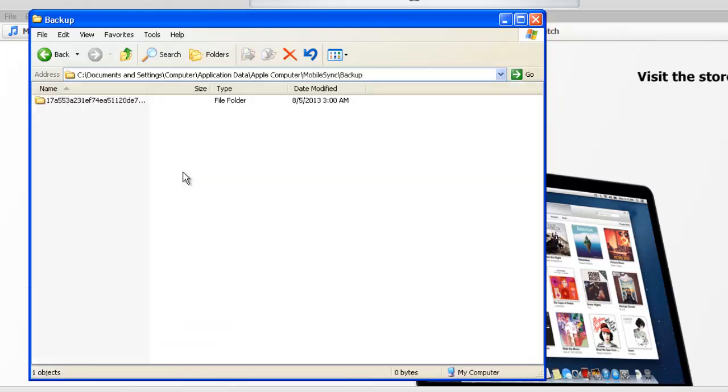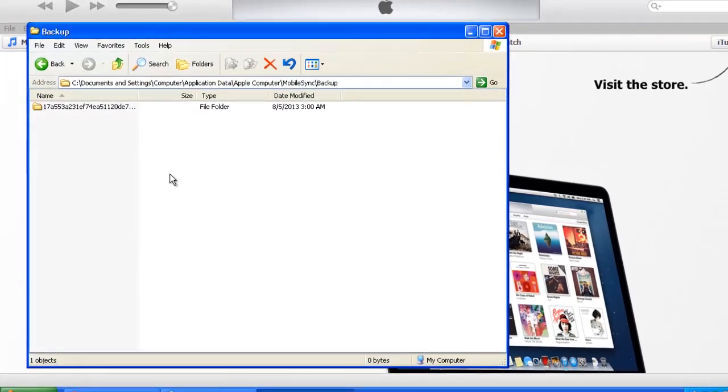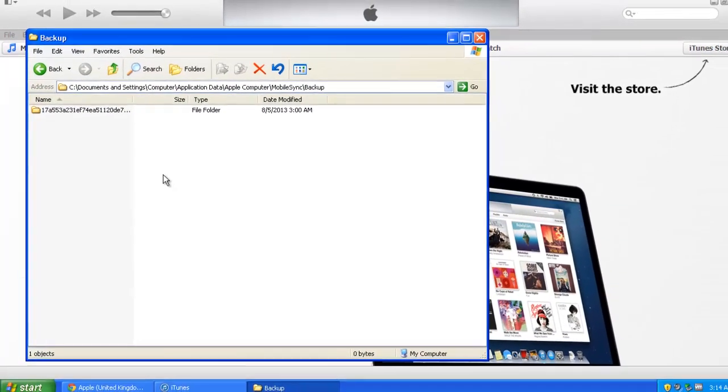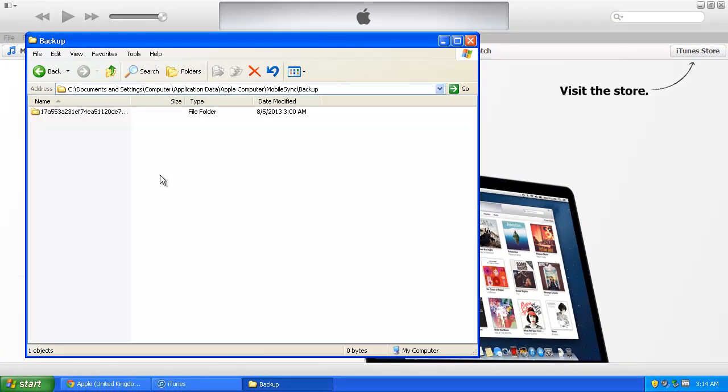Once again you will see your backup iPad files and this has just been a quick tutorial on how to find the iPad backup location on three different operating systems.